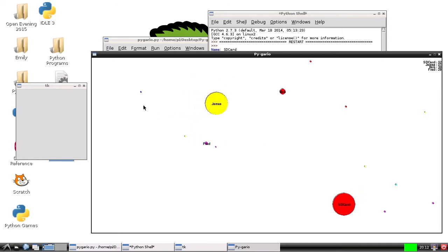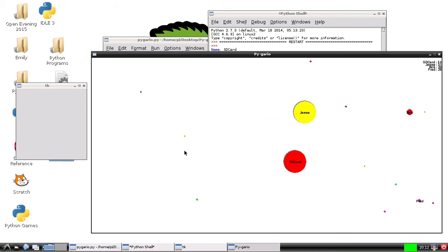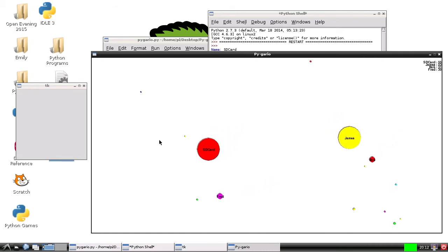So yeah, maybe that will happen at some point. And basically, the only way to win is to be the last cell standing.